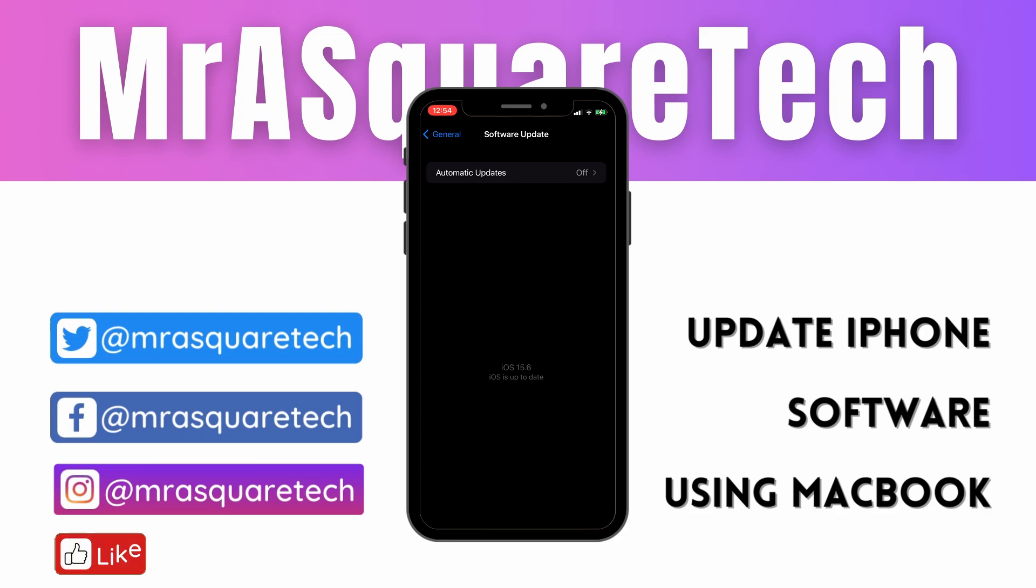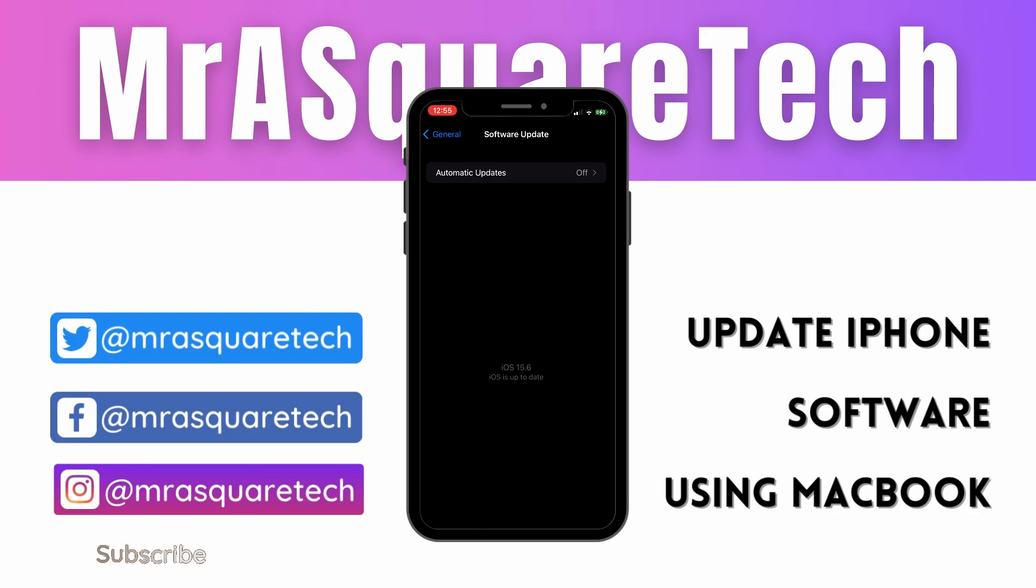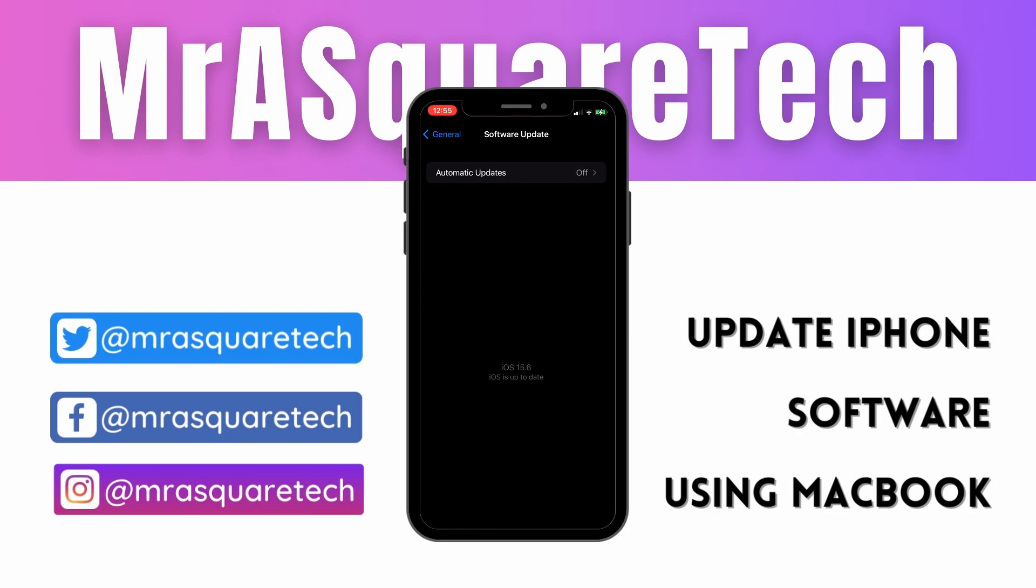As you can see, the software is updated. I hope you successfully updated your iPhone using the MacBook. This is a time taking process, but it's worth it. If this video helped you, please like, share, comment and subscribe to my channel. See you in another video with the tech you love.